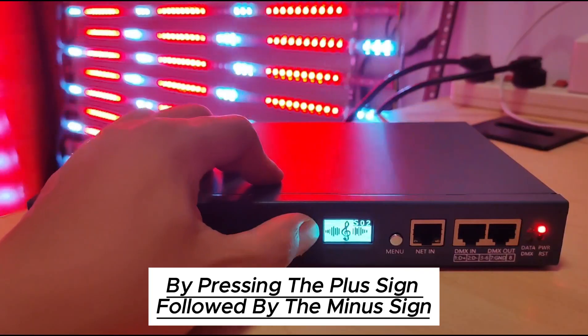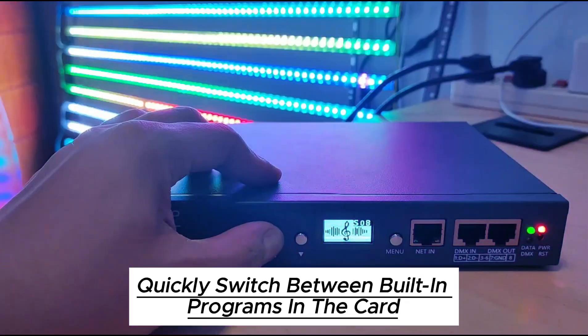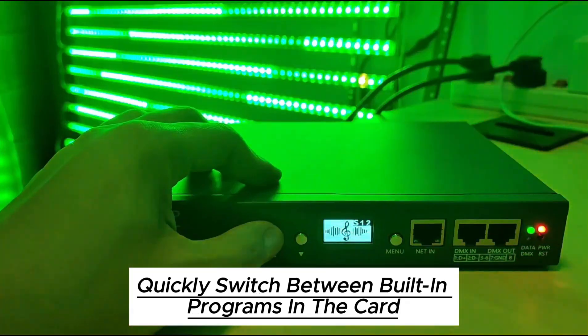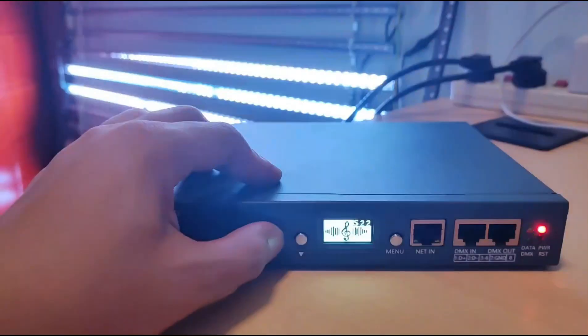By pressing the plus sign followed by the minus sign, quickly switch between built-in programs in the card.